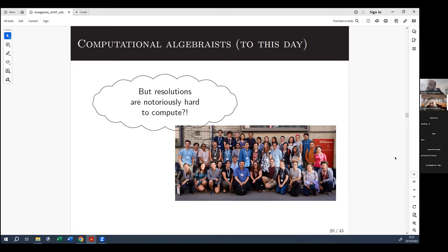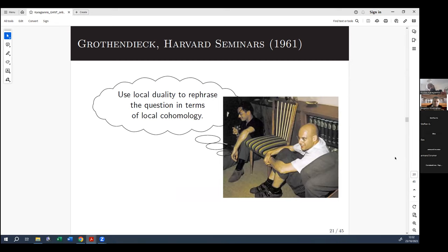So we need to transfer to another realm. That other realm was introduced by Grothendieck in 1961 in the Harvard seminars: the concept of local cohomology. He proved a theorem which became known as Grothendieck's local duality theorem, which allows us to pass from the world of free resolutions to the world of local cohomology. Robin Hartshorne — who you probably know from his algebraic geometry textbook — was a PhD student at Harvard at the time. He took notes, helped write up Grothendieck's seminars into a book, and contributed a lot to the theory of local cohomology.